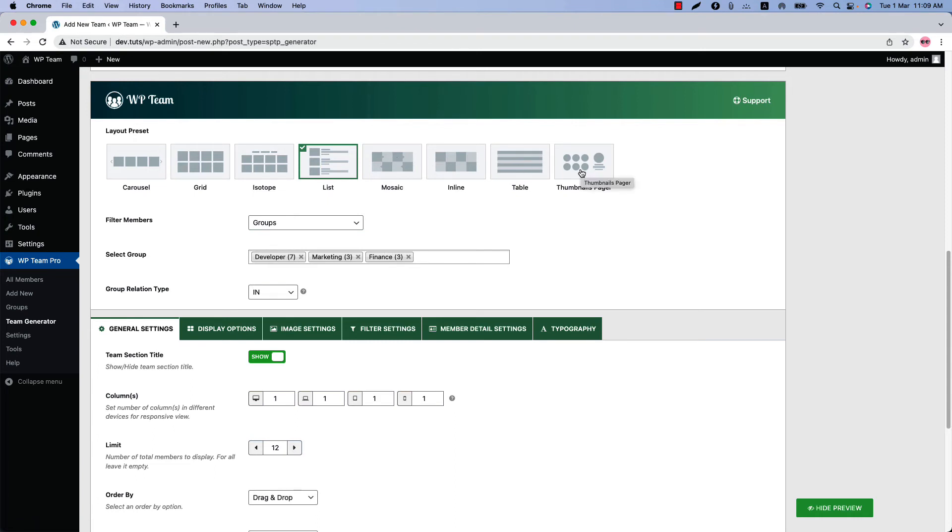I hope you have got a clear idea about enabling the Ajax live filtering options and displaying it in your team showcase.